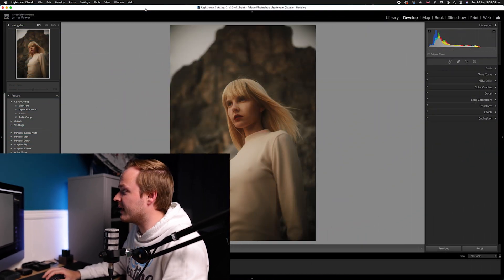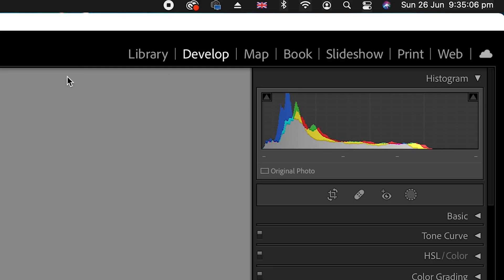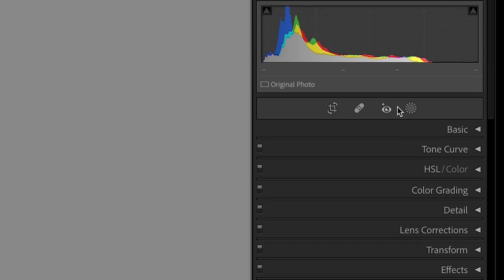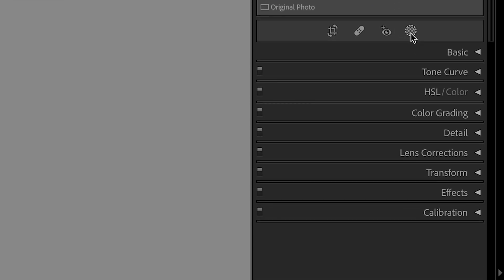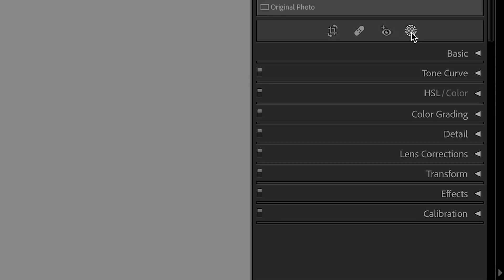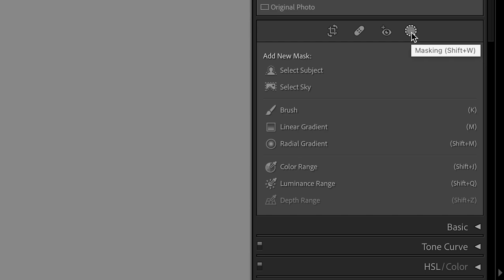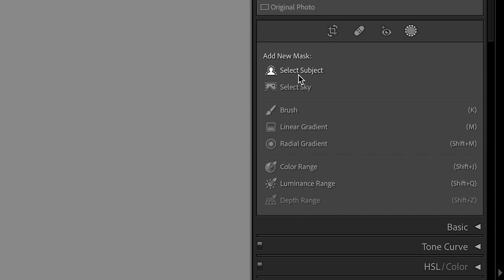To activate this, go to the Develop panel found in the top corner, then drop down to Masking — which is this circle icon you can see here. In the dropdown you've got a variety of ways to select a mask, and the top one is called Select Subject.